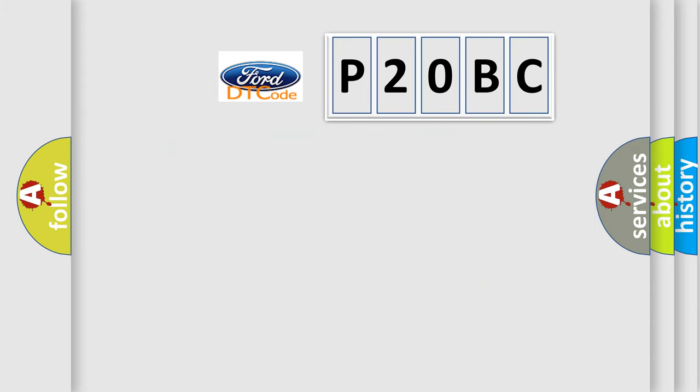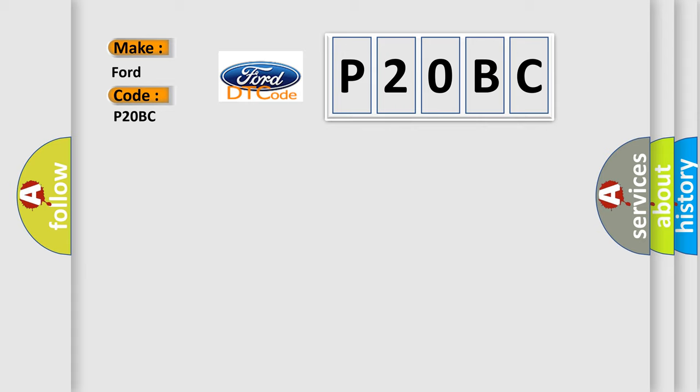So, what does the diagnostic trouble code P20BC interpret specifically for Infinity Car Manufacturers?